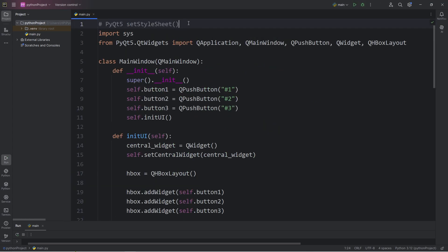Alright everybody, so that is a more in-depth explanation of the setStyleSheet method in PyQt5.